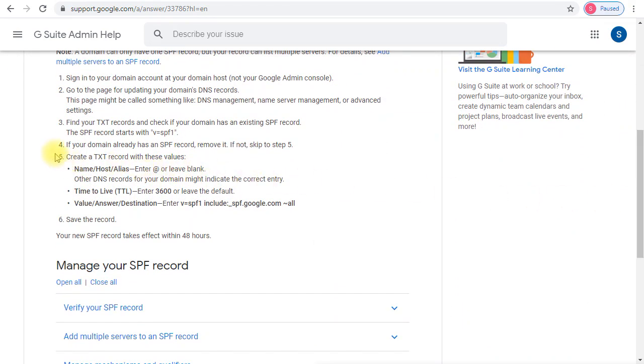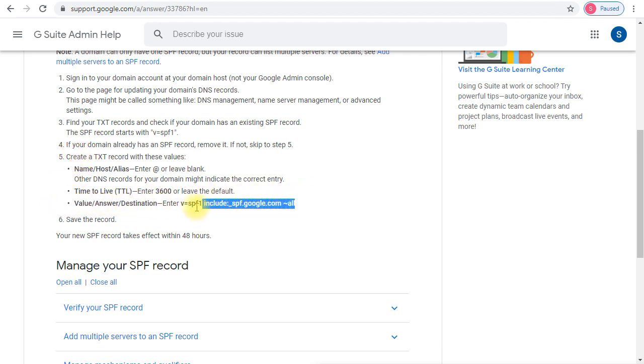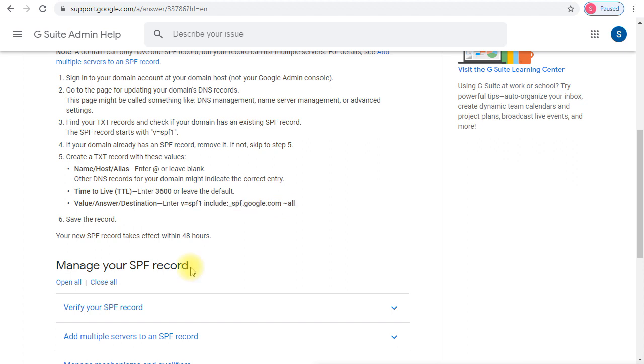The last point is the SPF record that is specific to G Suite. If you are only using G Suite in your organization, then you will just copy this one and paste it in your domain DNS zone and then you will be all set.